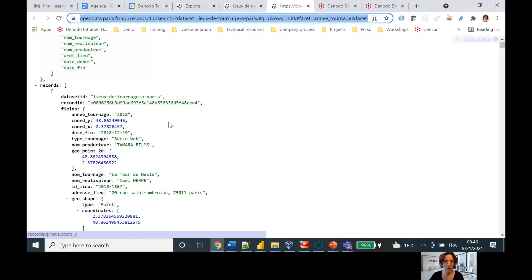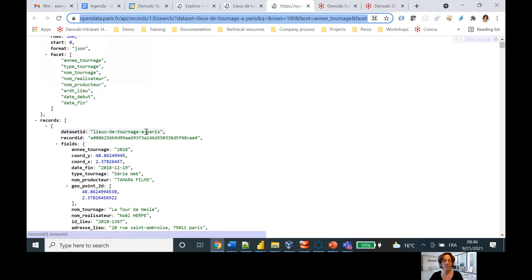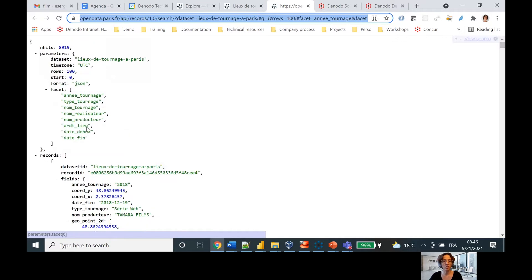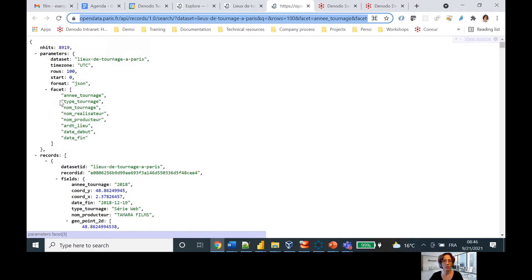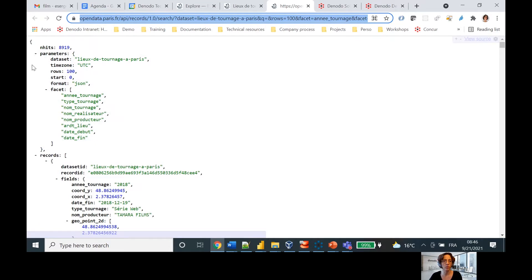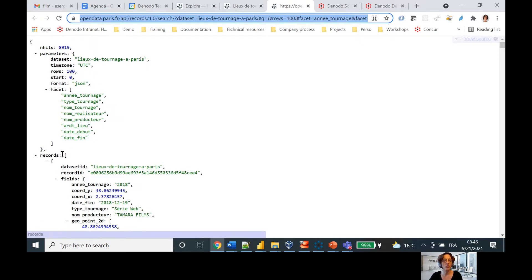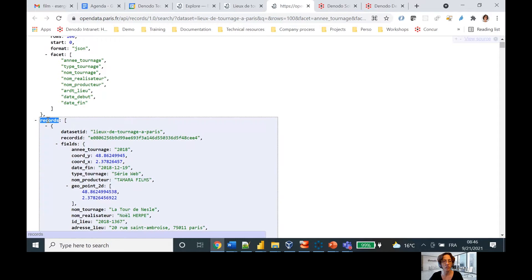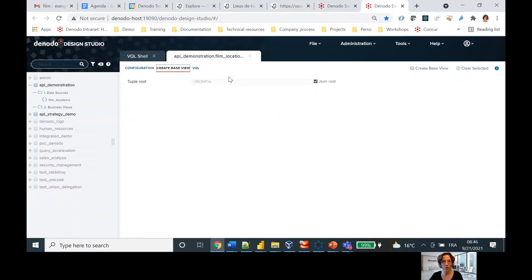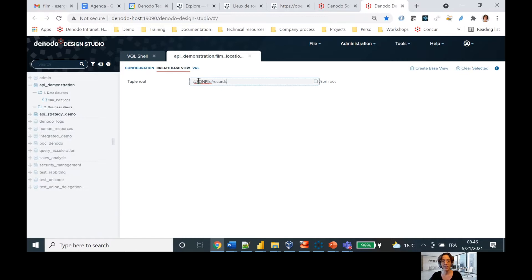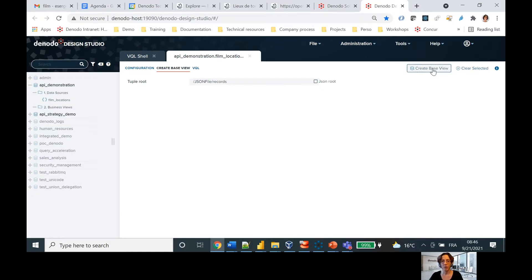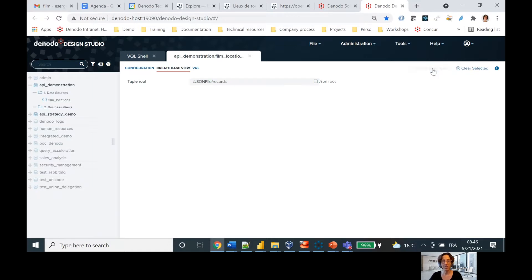So one thing I'm going to look at here, one thing that's interesting is you'll see here, as I go back to my API, that there's some data here that's not really interesting. All of this parameters here and hits, I'm not really interested in it. Actually, what I'm interested in is everything that starts here at records. So I'm going to tell my base view to start there. And I'm going to do that by defining the JSON root. So basically, I'm saying ignore everything until you get to this piece here that I'm interested in, and that's where I want you to start.